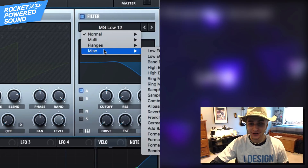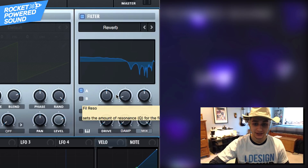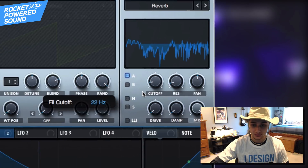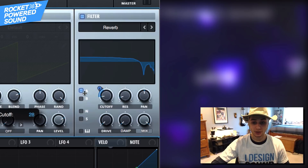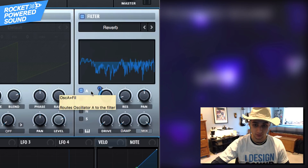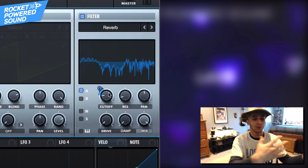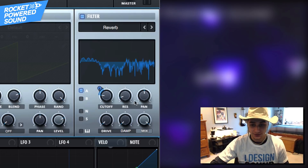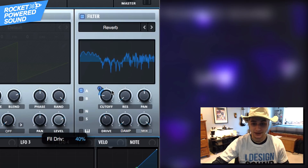Go ahead and go into the miscellaneous section on our filter and select the reverb filter. The reverb filter is really going to be driving this sound home — around 22 Hz sounds pretty good. The beauty of the reverb filter is that it overlaps the sound and creates that bird-like quality, just like in the original song. Turn the resonance down to zero and then turn up the drive to give it a little more crunch.